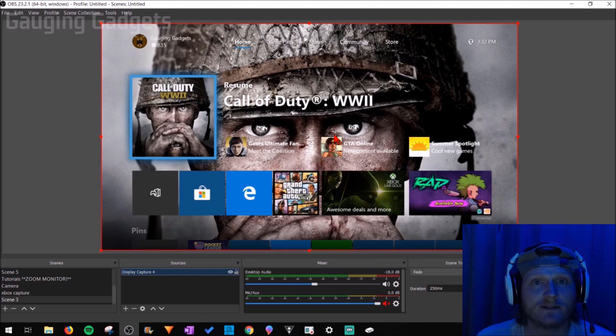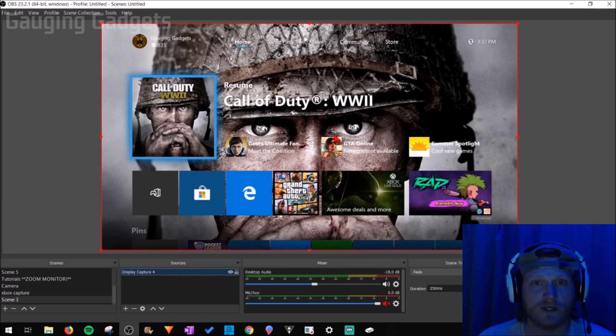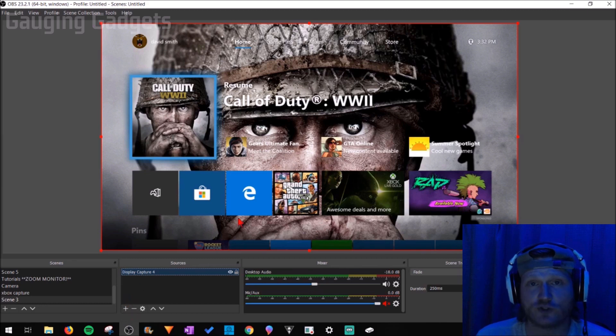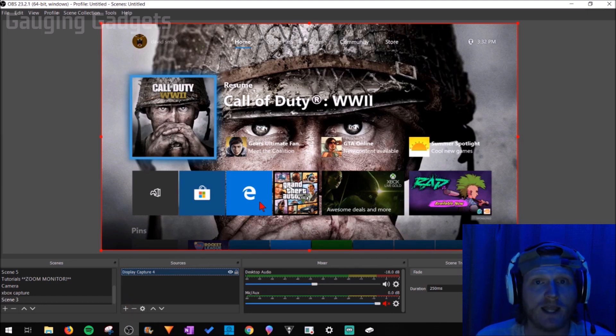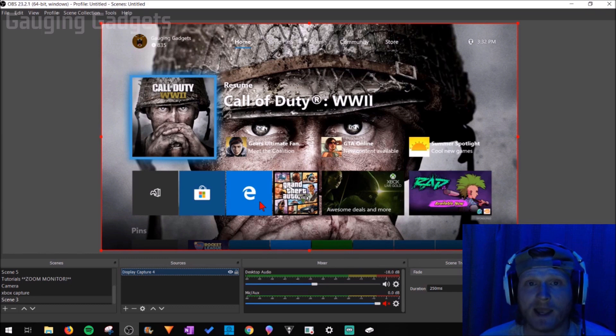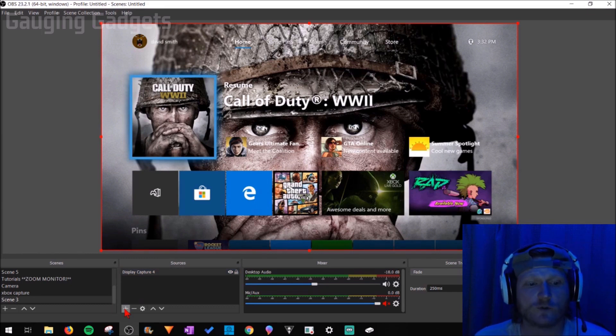So now OBS is capturing all of the Xbox One gameplay. We can add anything we want to. We can add Streamlabs alerts or overlays, text, browser sources, our webcam, anything we want to add to OBS, we can do that now.